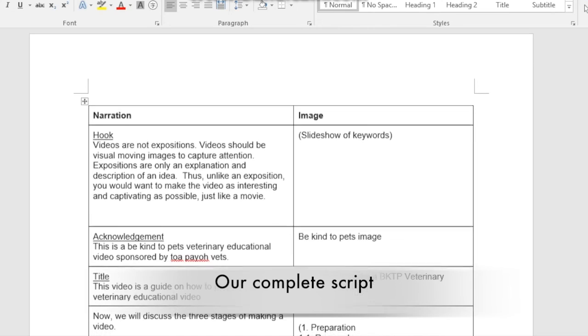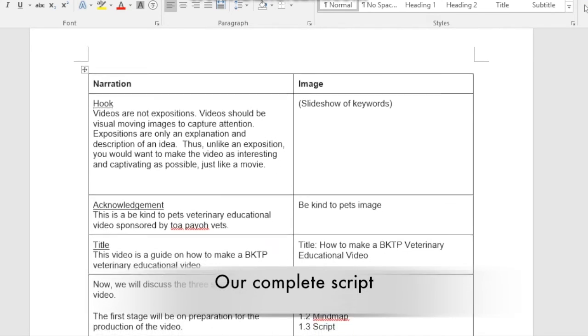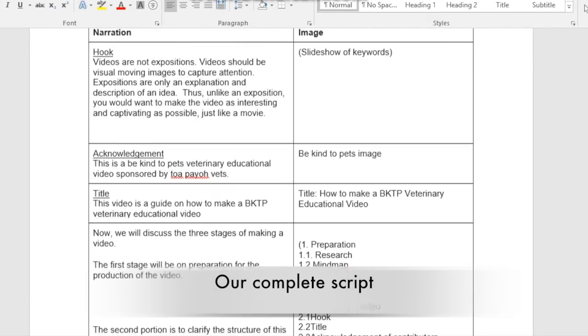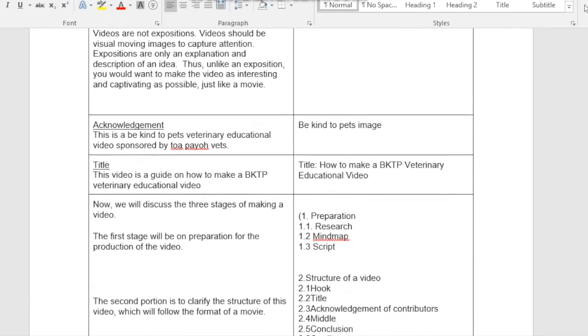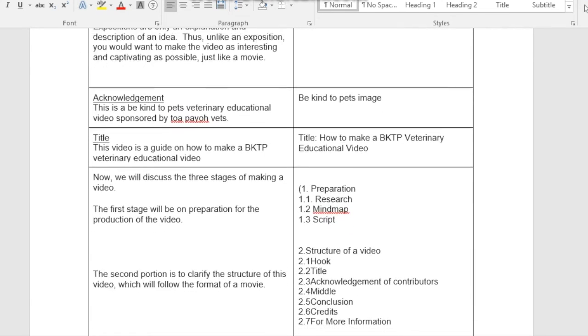We then formulated the script based on the mind map that we made for the video.